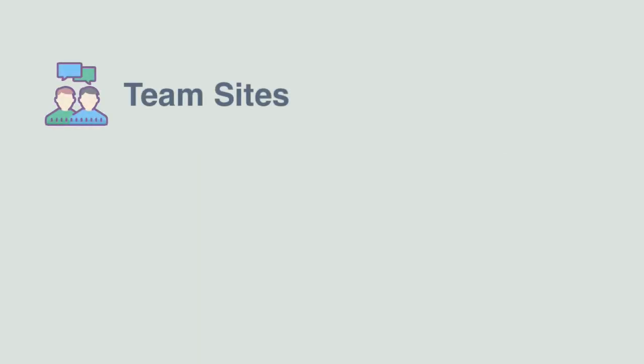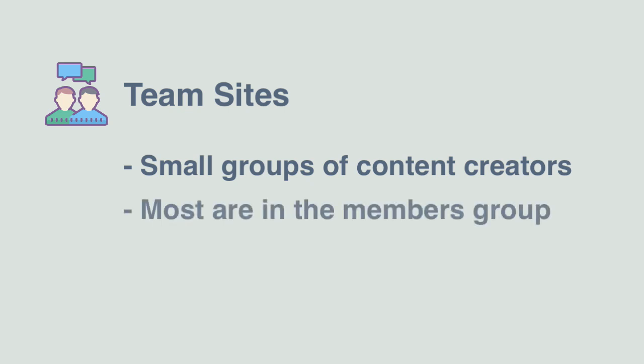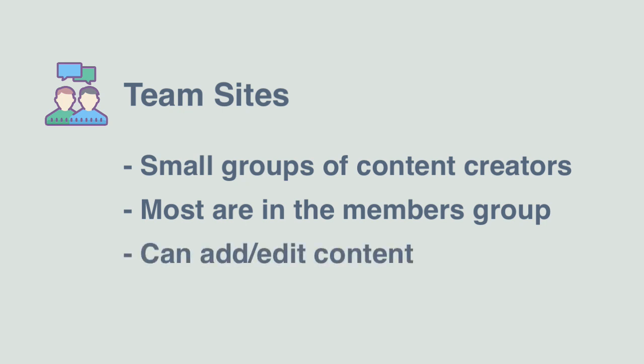The members of team sites will usually be contributors. They will be a relatively small group of people working together to create stuff. With team sites, most of the people who have access to the SharePoint site are members and can add and modify the content.